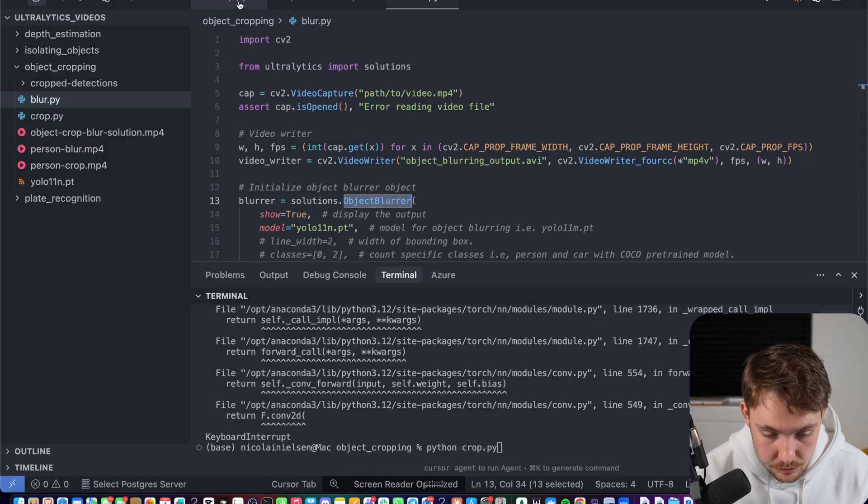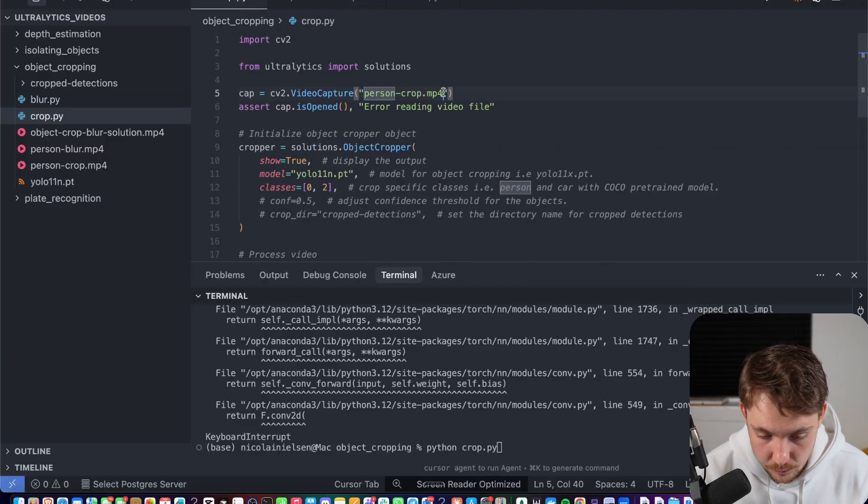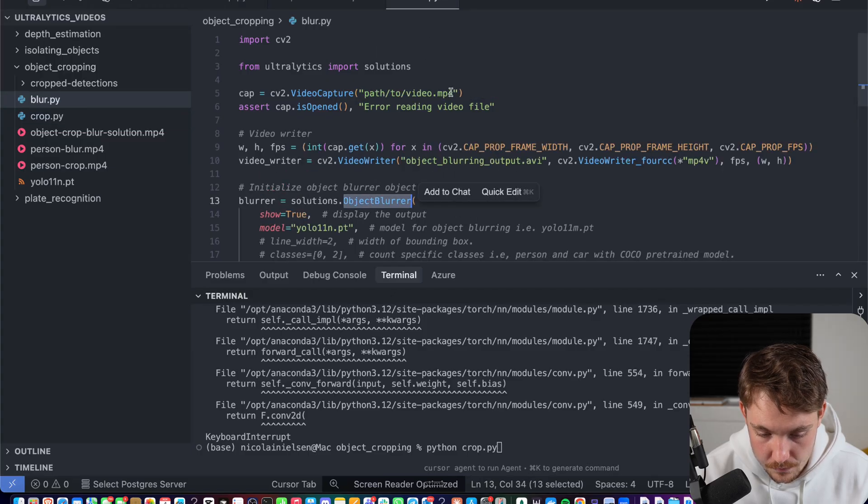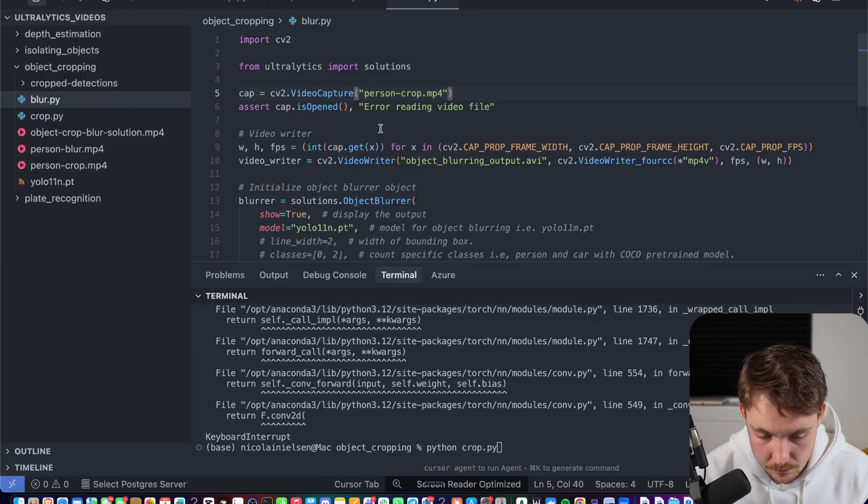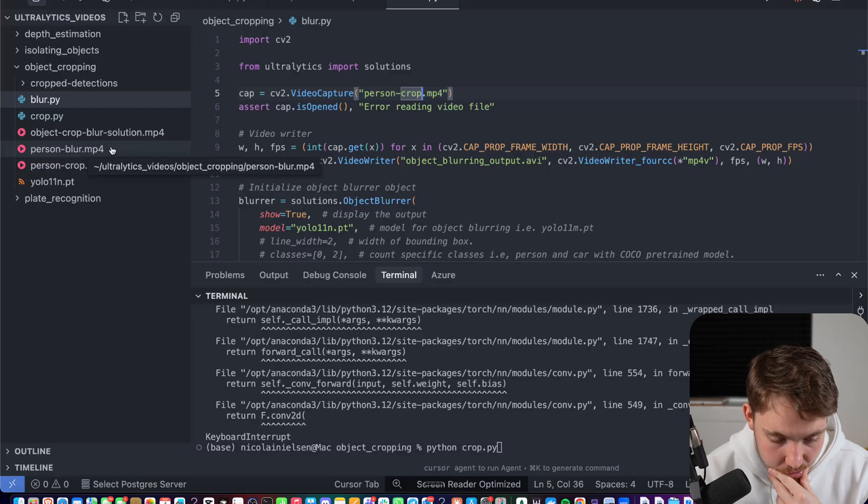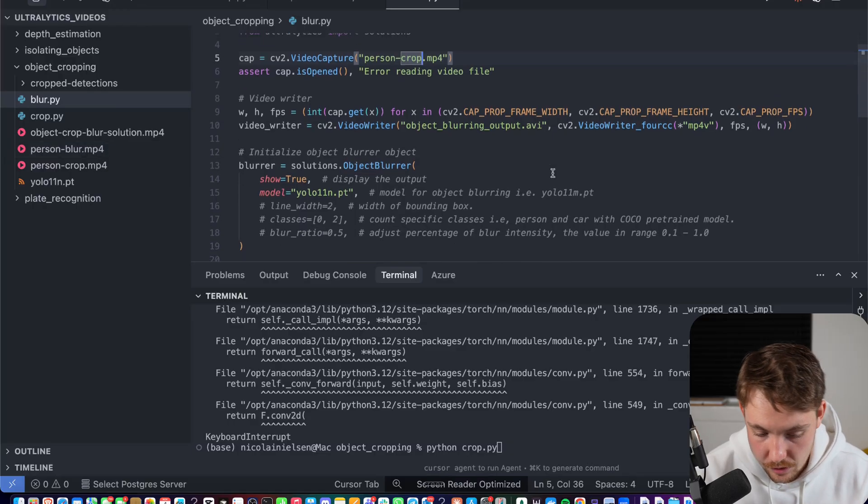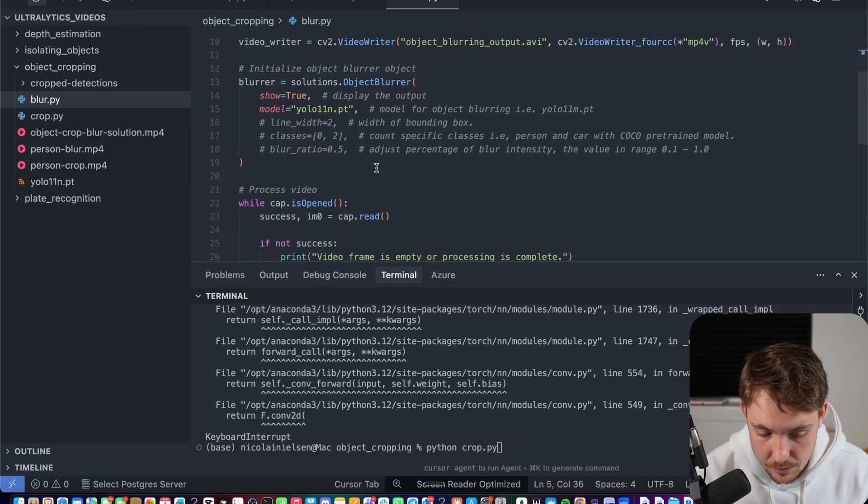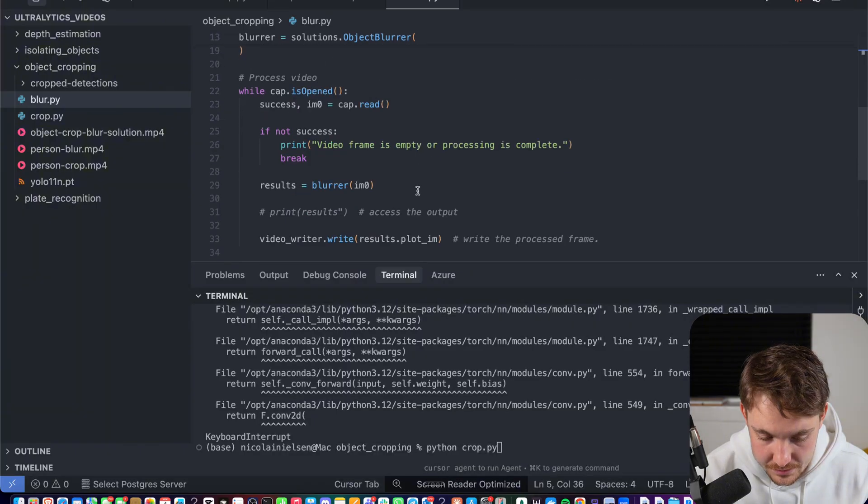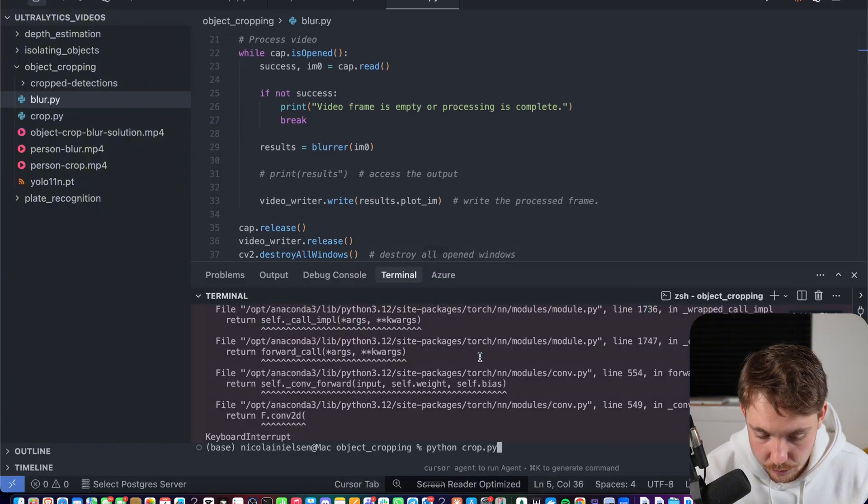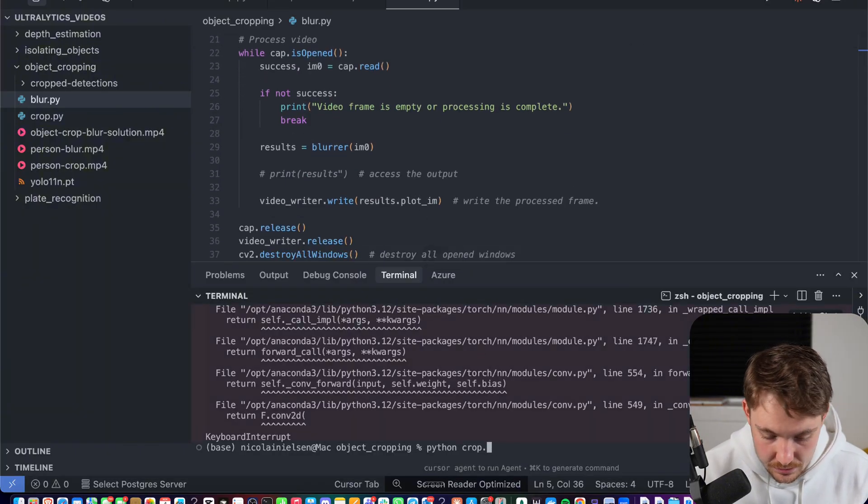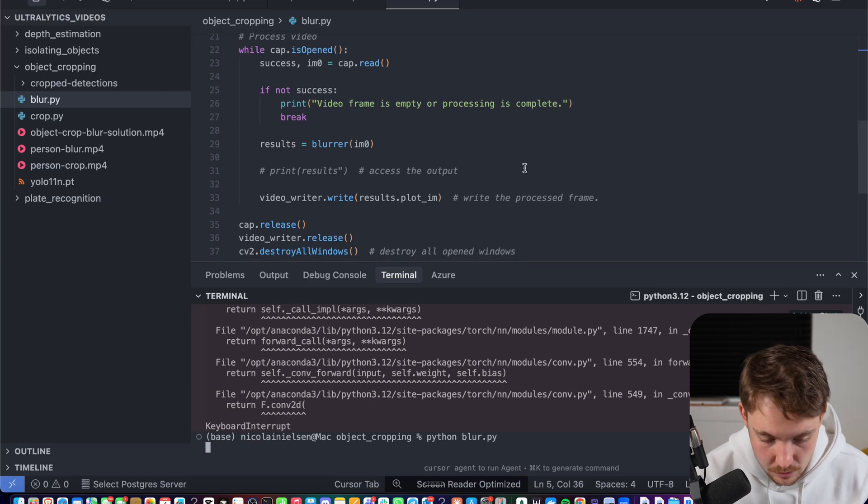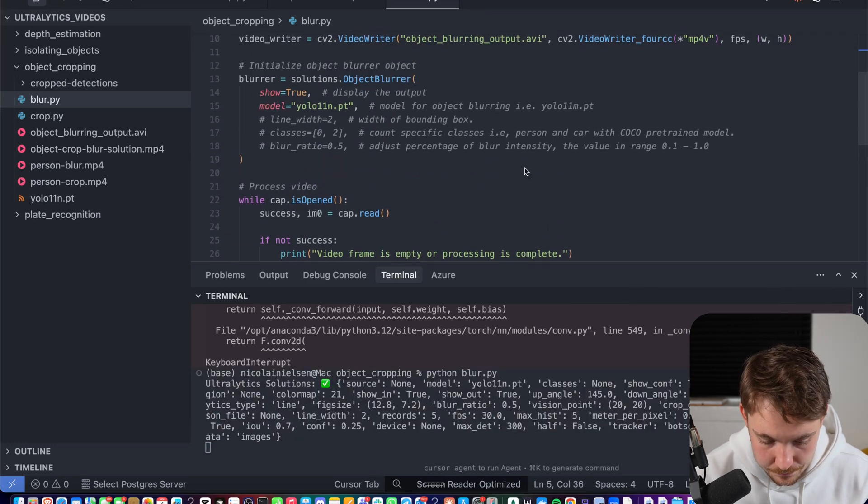We need to grab our video. There we go. Person crop, and we can just run this, and then we can run the other video after. It's going to use the same YOLO 11 model. We don't want to filter out any classes. We just want to blur all the objects that we can see in our image. So now we just need to run blur instead. Blur.py. There we go.